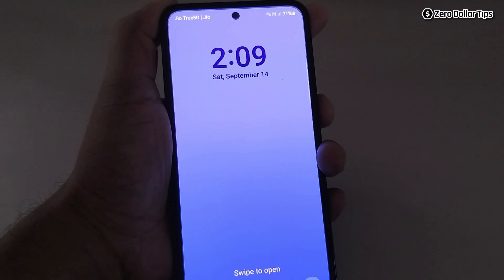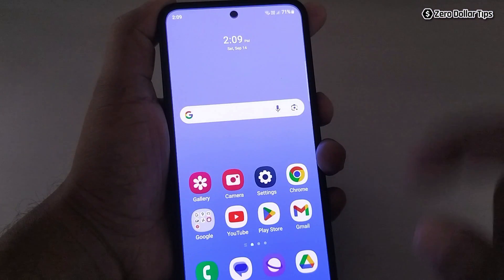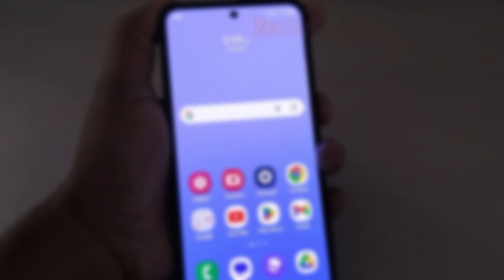So that's it guys, this is how you can easily remove ads from the lock screen in Samsung Galaxy M35. If you like this video, please subscribe to the channel.